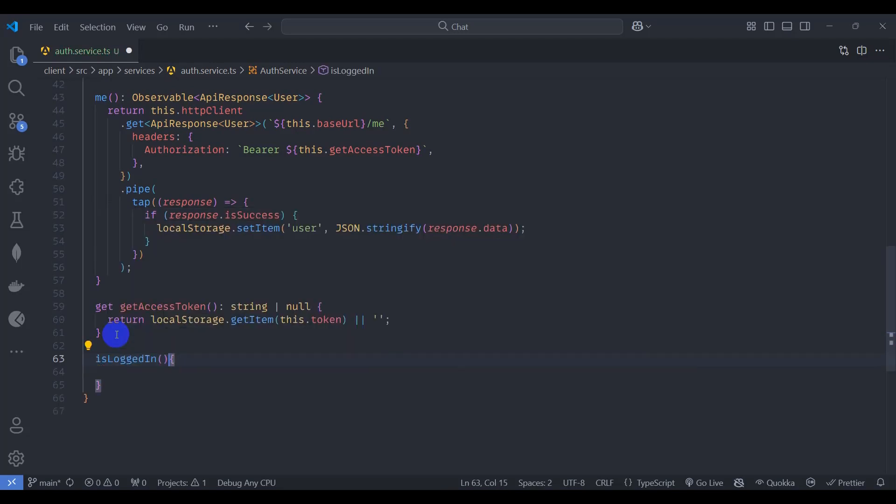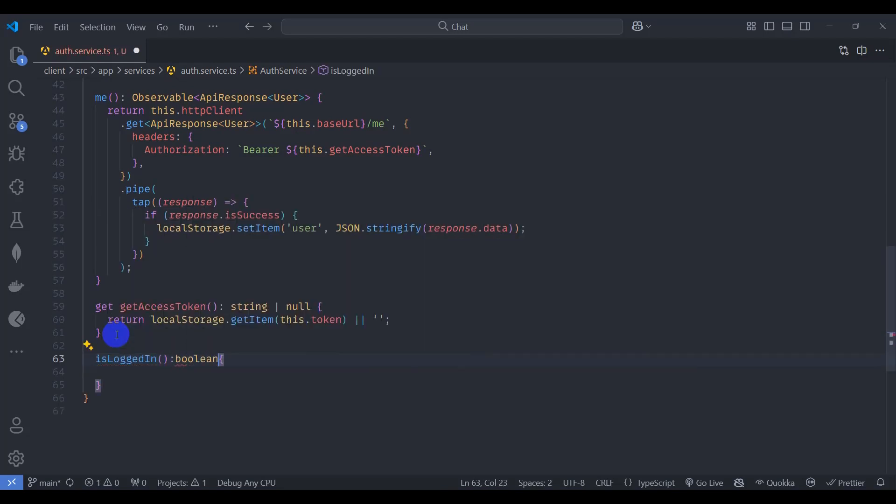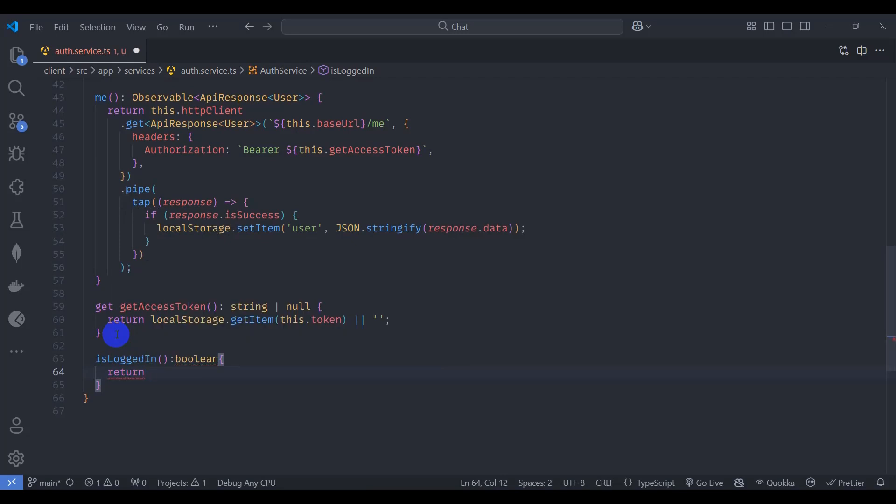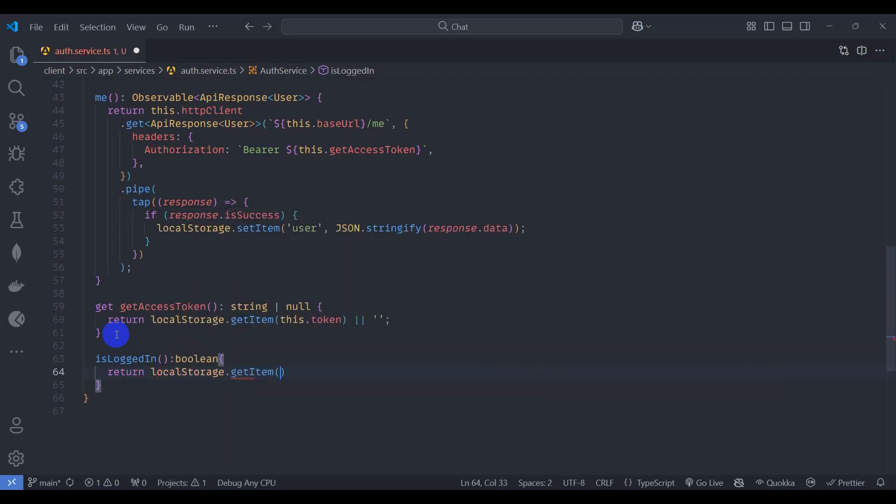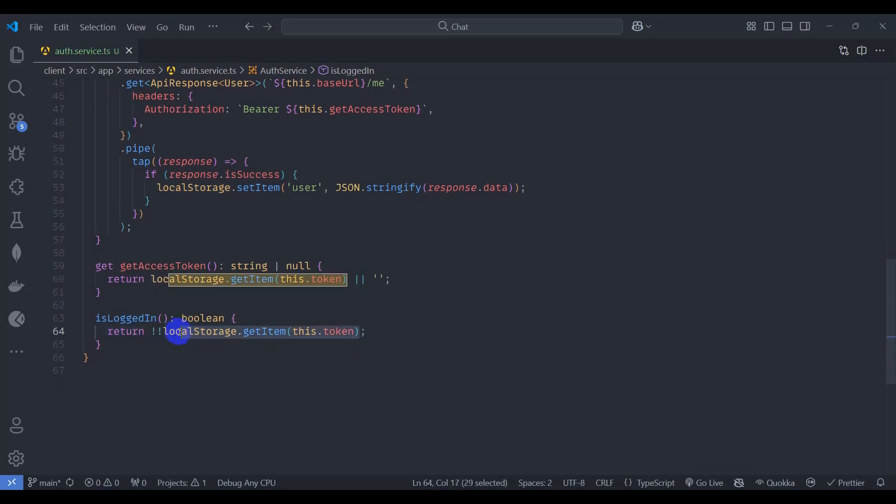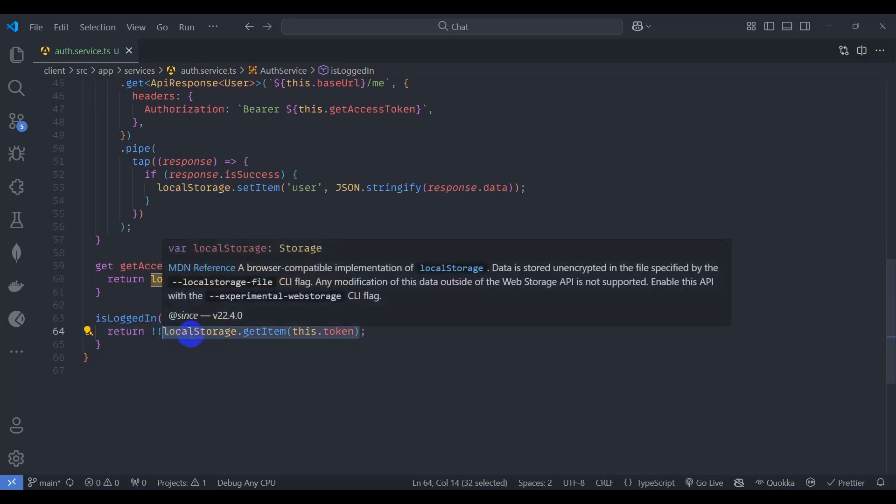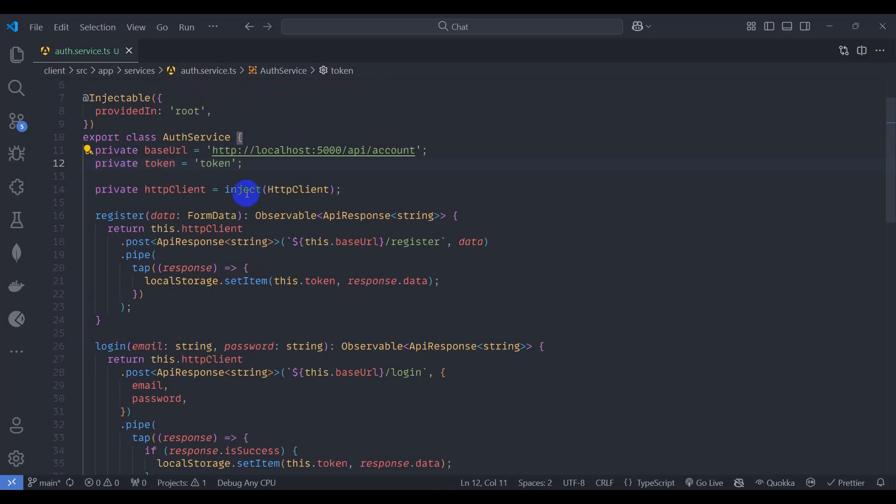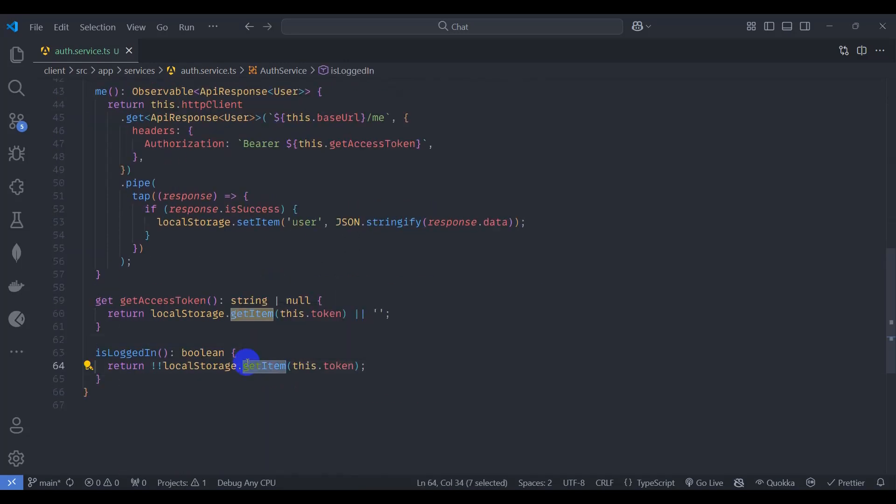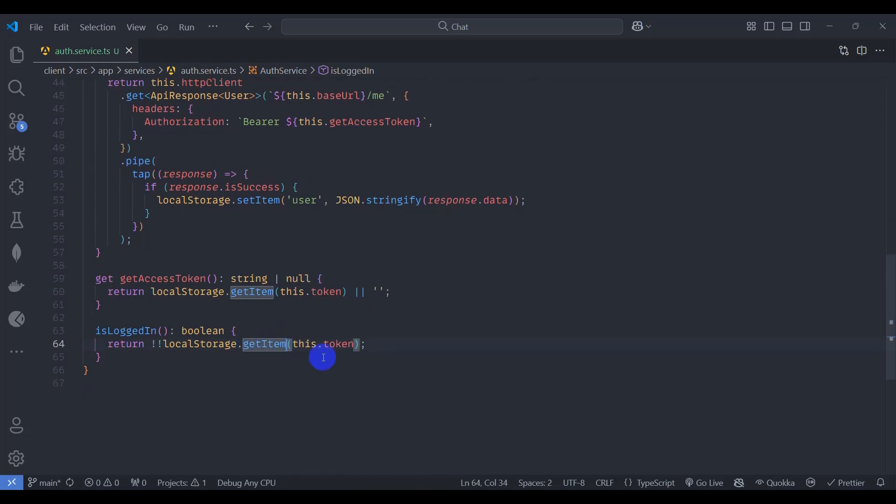Return type, this will return boolean. Return local storage dot get item, let's say negate this result. This retrieves the value set with the key, the token. This means here we have token from the browser local storage. If the key does not exist or the value is null, the method will return null.